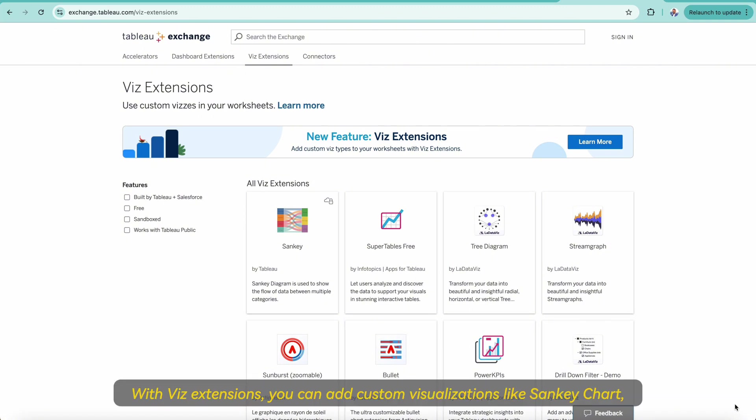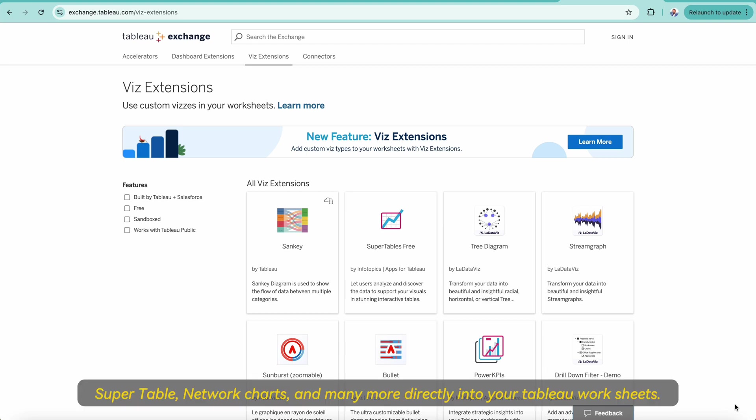With Viz extensions you can add custom visualizations like Sankey charts, Supertable, Network Charts and many more directly into your Tableau worksheets.